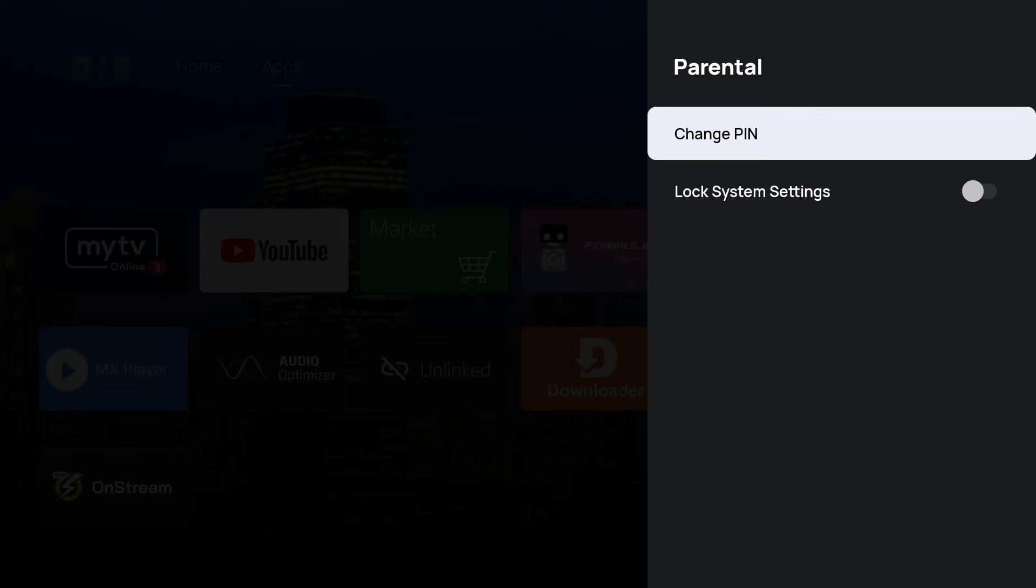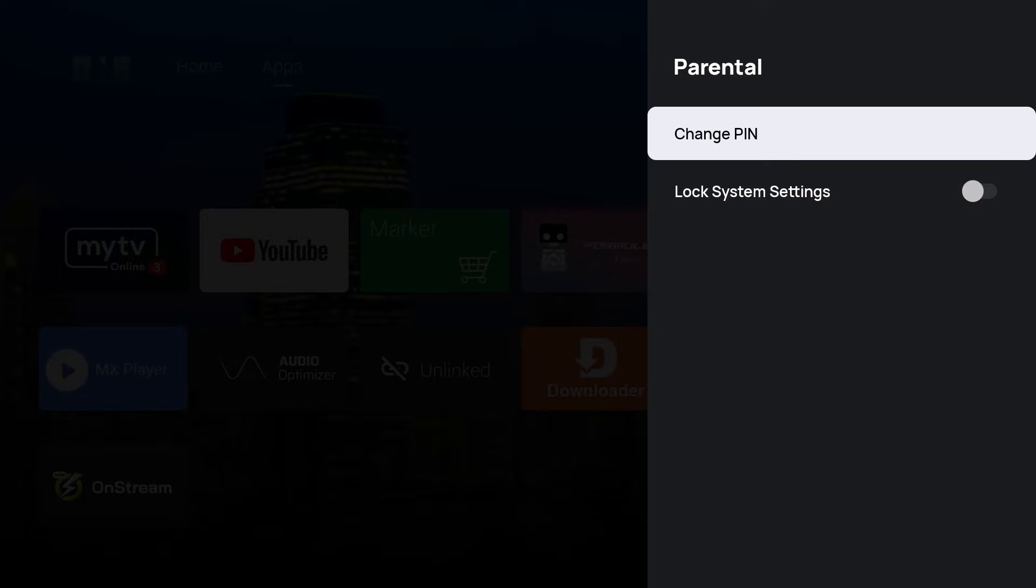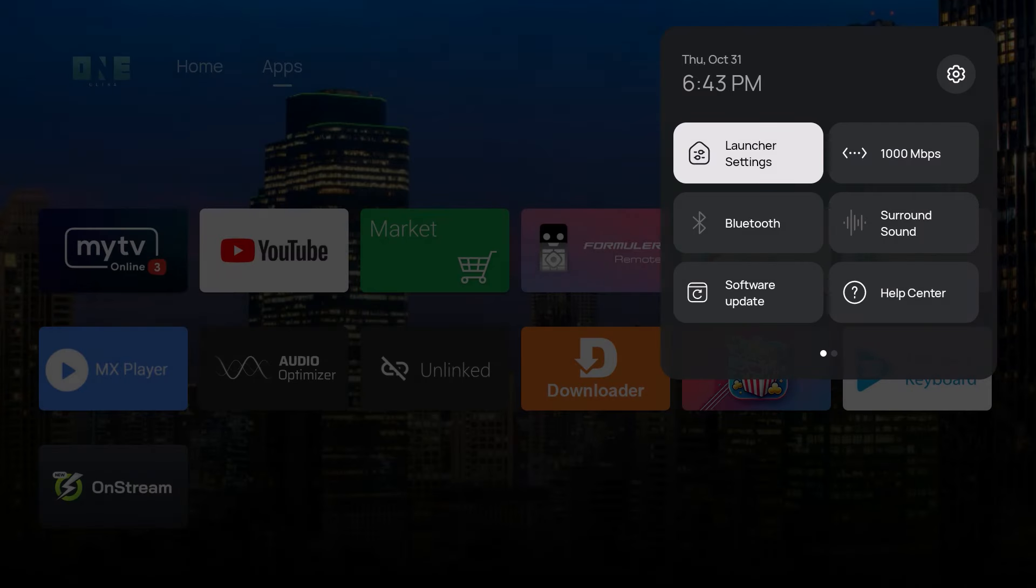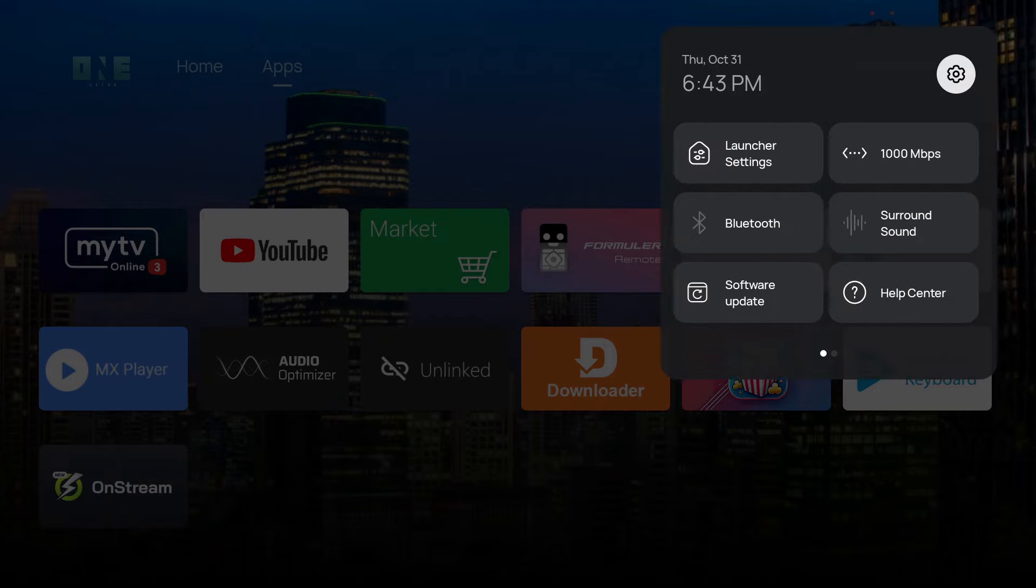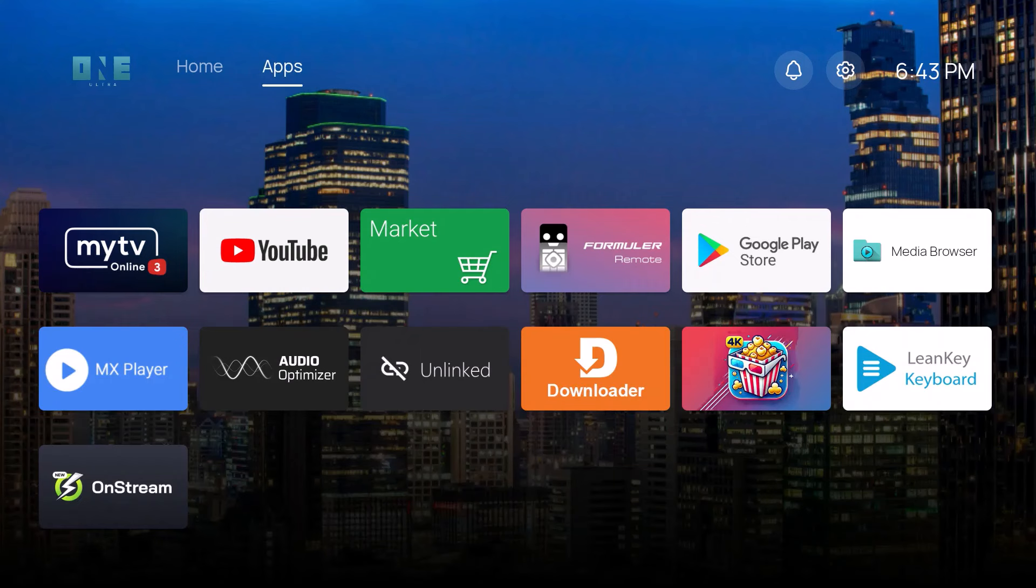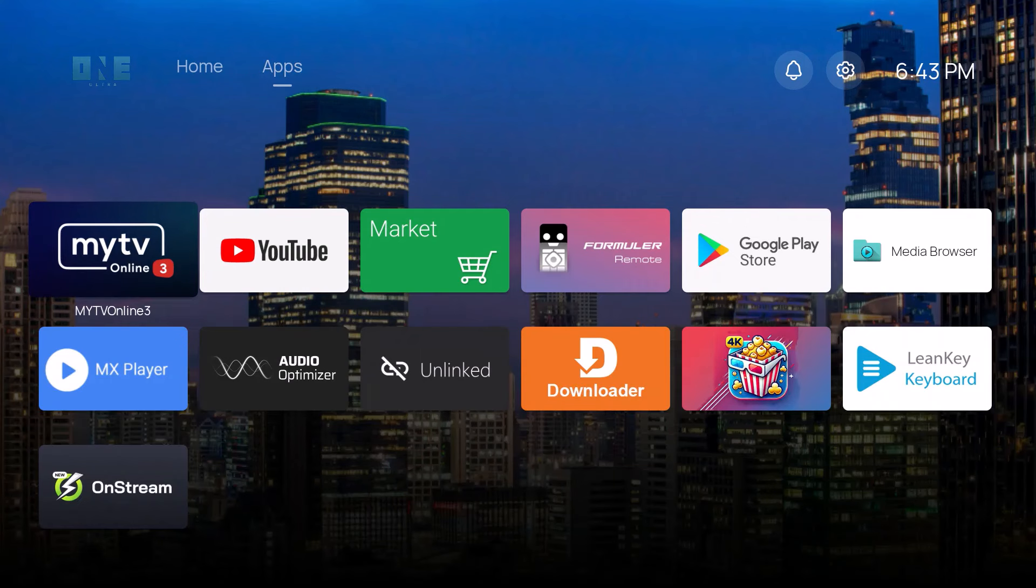So why is this important? Let's say you want to go over to My TV Online 3, so we'll do that right now.